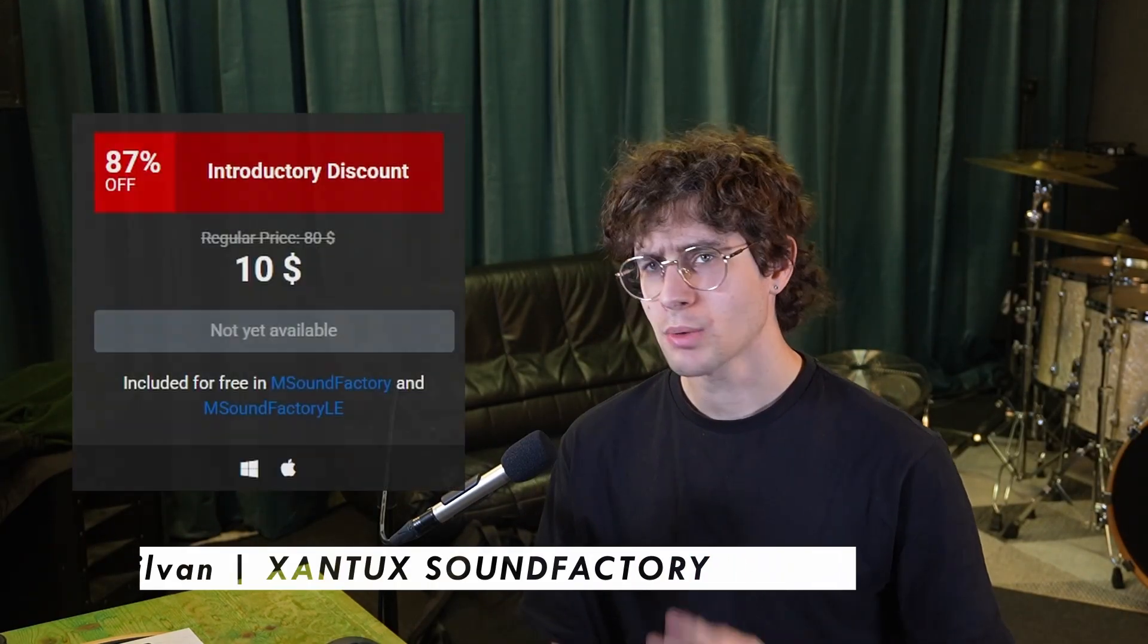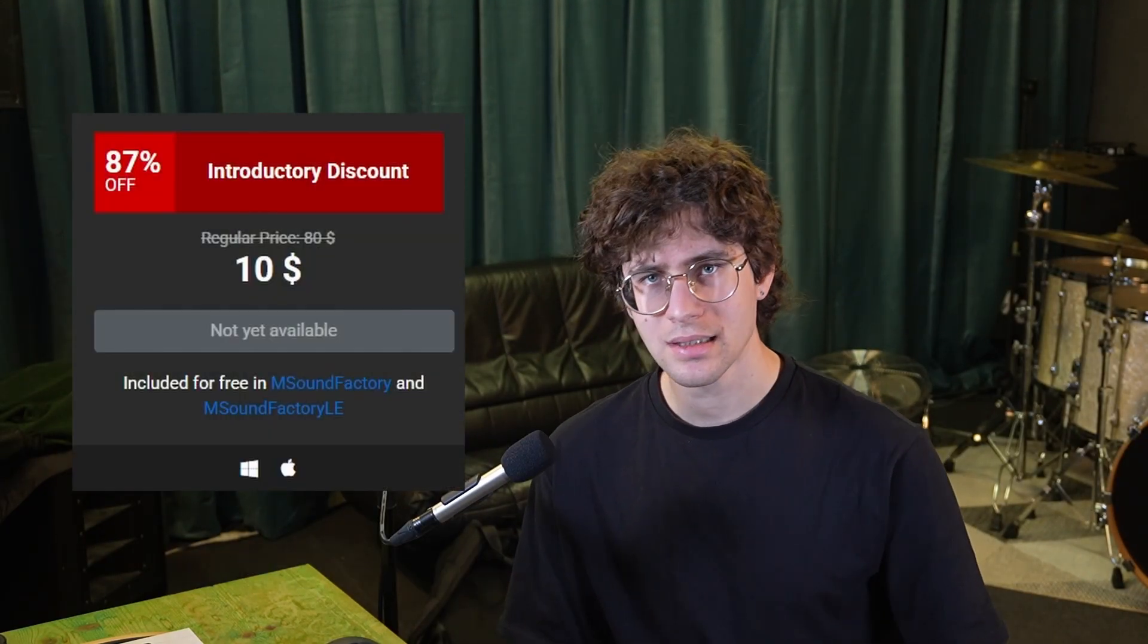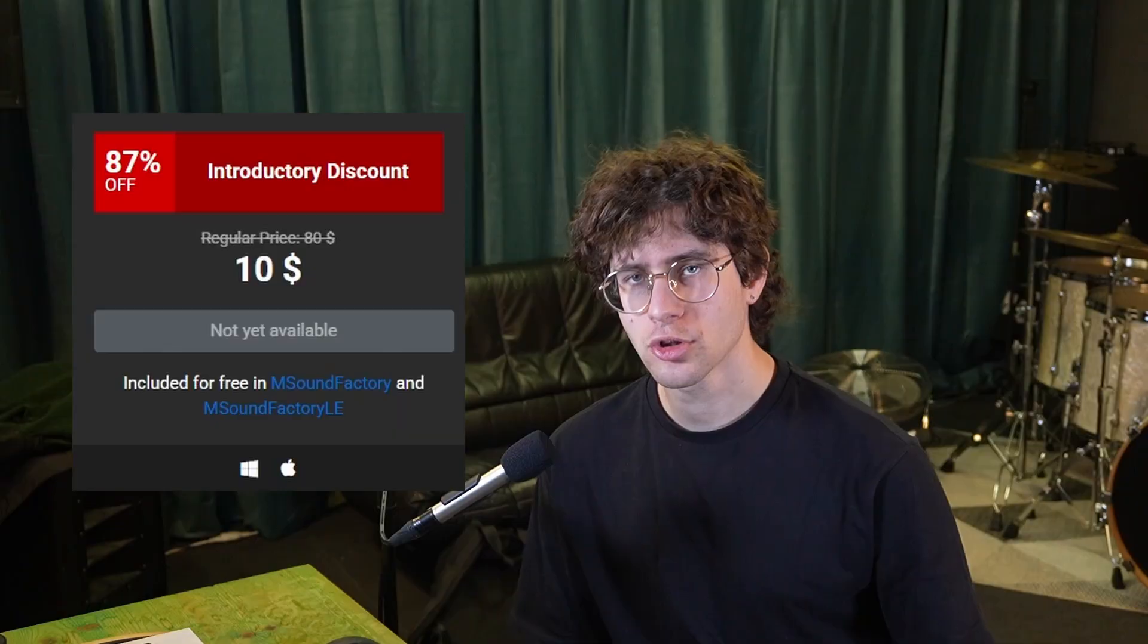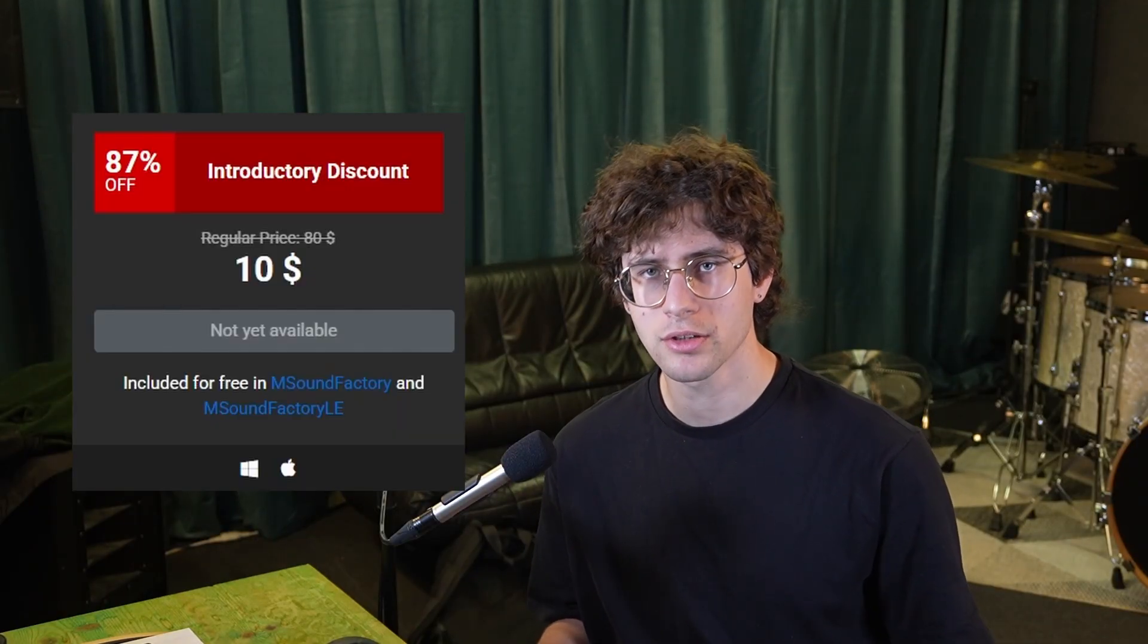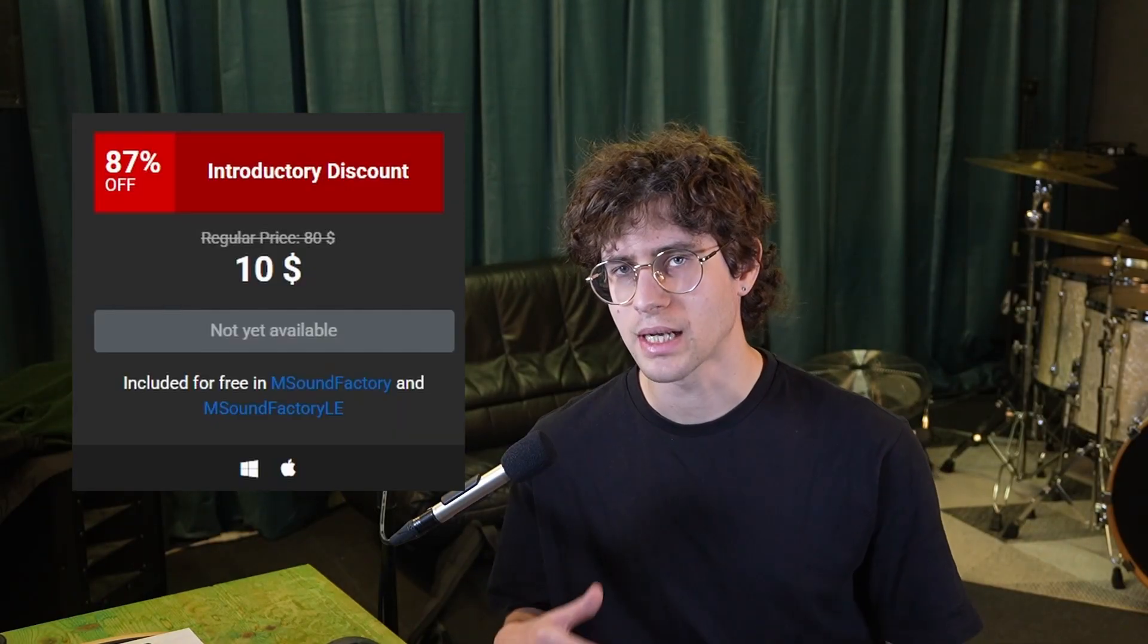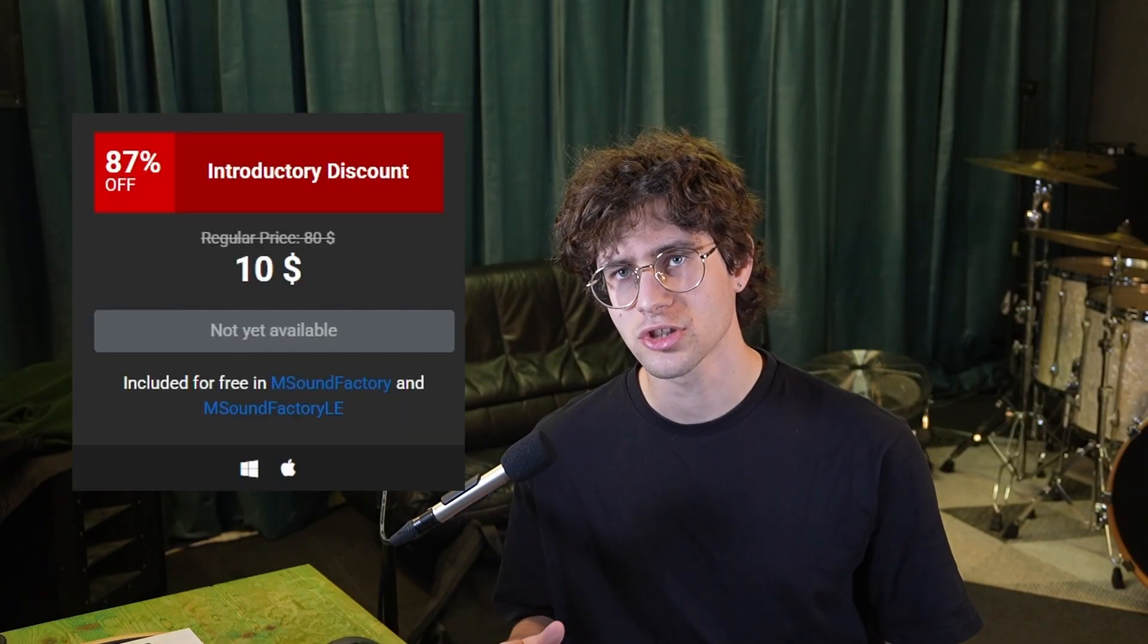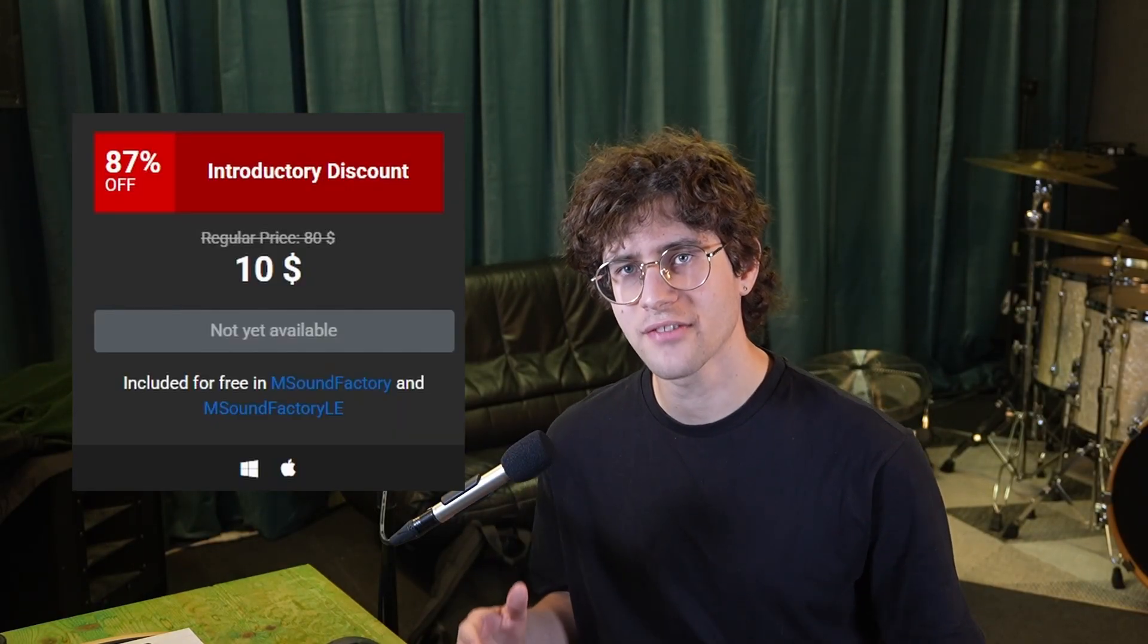Thanks for checking out Rewind with me. I have been Sylvain from the channel Santus Sound Factory. Rewind is currently on discount at a great intro price. And if you don't own mSoundFactory or mSoundFactory LE yet, consider checking out the 15-day free trial. Thanks for having me again, Melda. Thanks for watching. See you again soon.